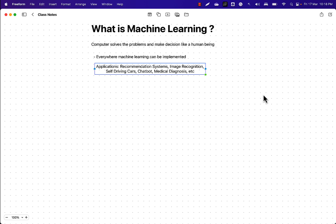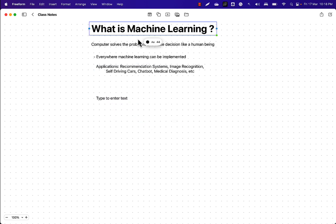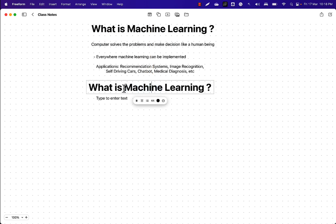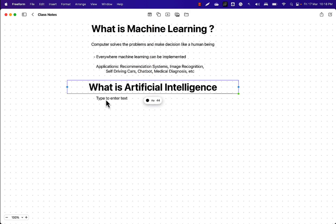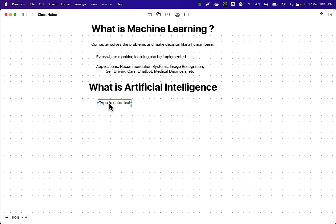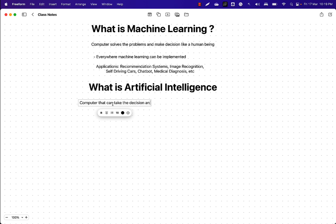Now let's formally define what exactly machine learning is. To do that, there are some terminologies you need to understand. First and foremost, you need to understand artificial intelligence. Artificial intelligence is a general term — it's a set of all tasks in which the computer can make and take decisions. A computer that can take decisions and perform actions — that's what an artificial intelligence system is.